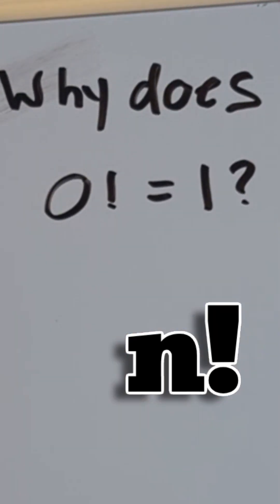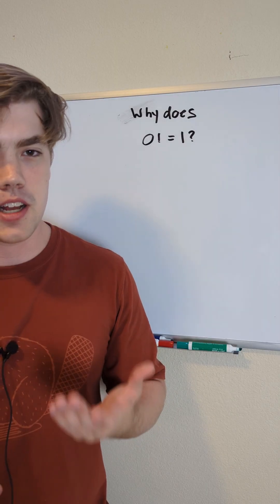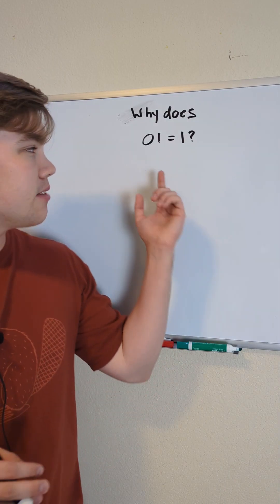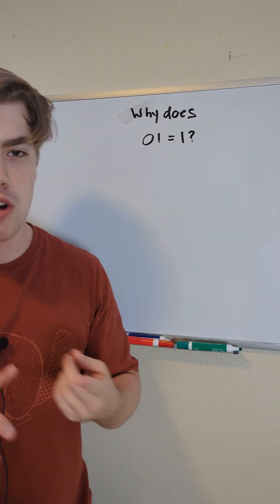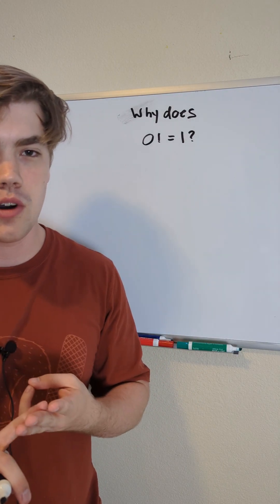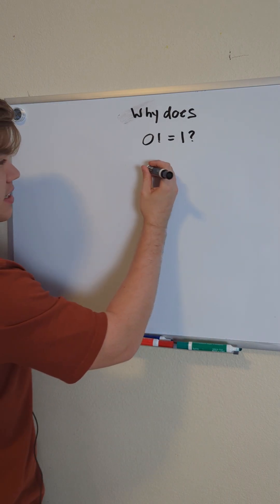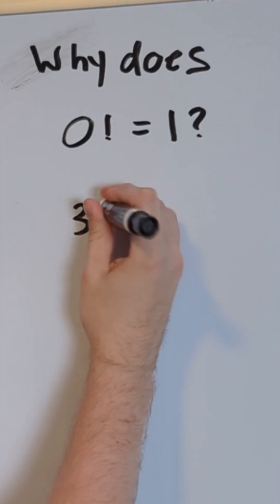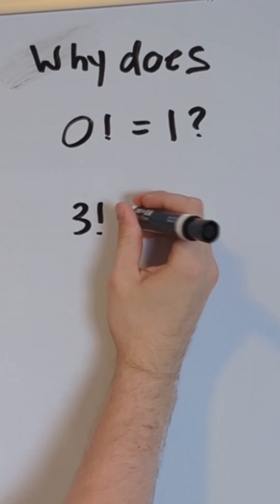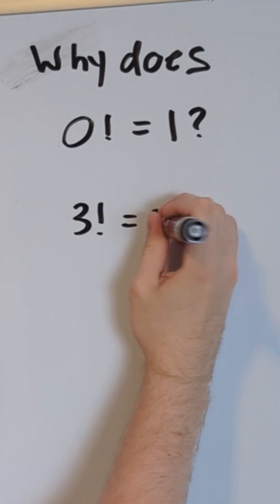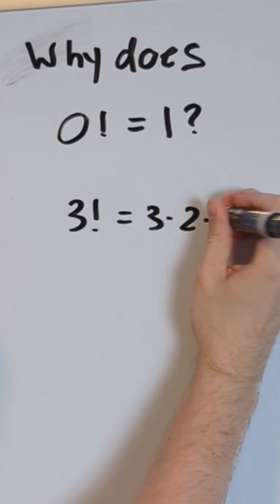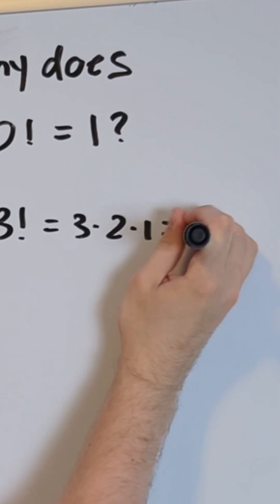Factorial is represented by this exclamation point. And whenever you apply factorial to any counting numbers, such as one, two, three, and so on, it looks something like this. Let's just say we get three factorial. This is equal to three times two times one, which is equal to six.